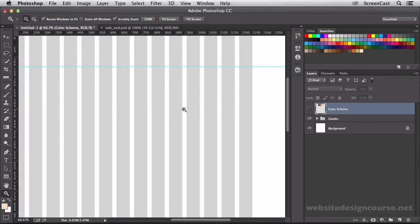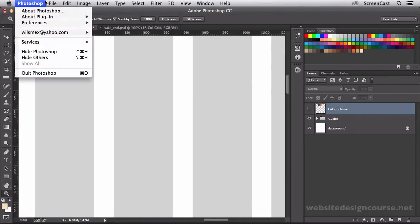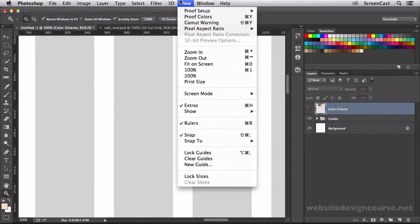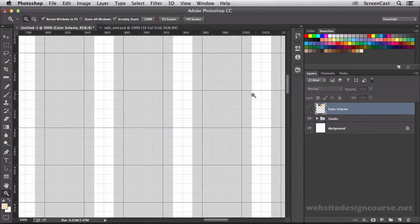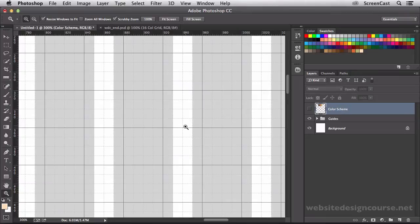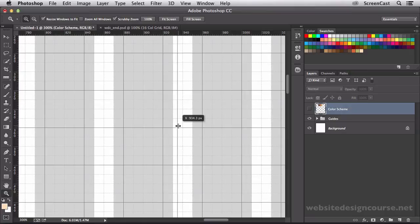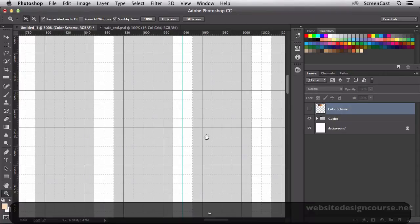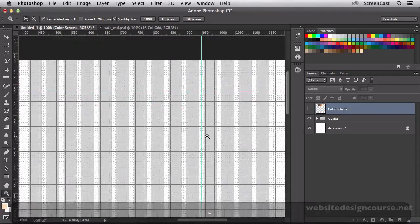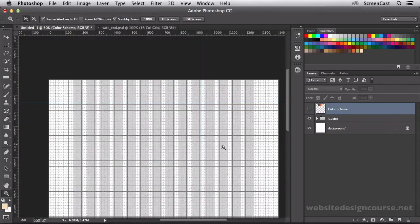And that guide I pull out needs to be right inside of that. It's really easy if we turn back on our grid. So I'll go view, show, and turn back on our grid, and that guide needs to go right in that middle line. I can just pull out this guide, and it will snap right to the edge of the guide, right at 940 pixels. And I'll let go and snap that there. So you can see my sidebar will occupy these, and the content will occupy these.